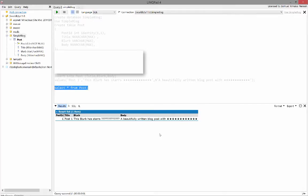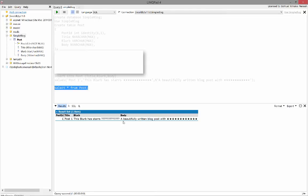So to answer the question, why do I get question marks instead of Unicode characters, it's because you're using the wrong column type or the wrong data type in your table. You probably need to change from varchar to nvarchar. So now I'll see you next time.